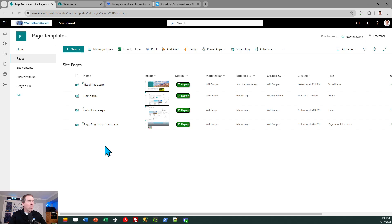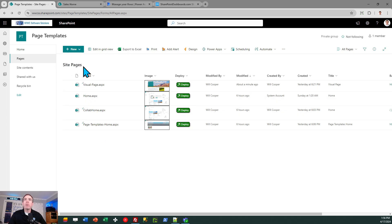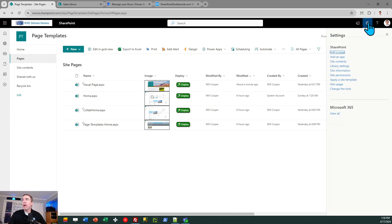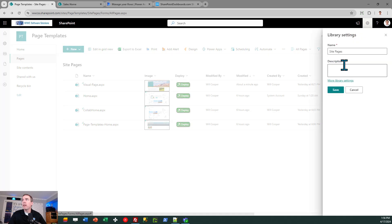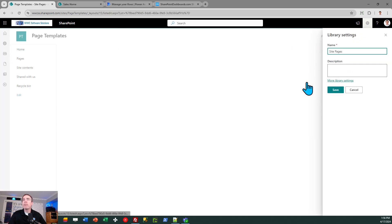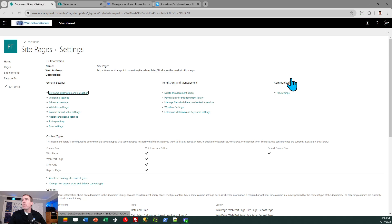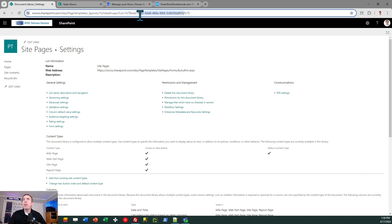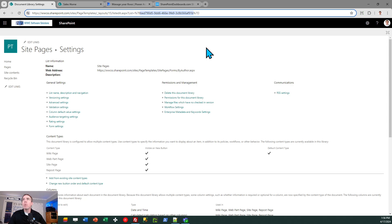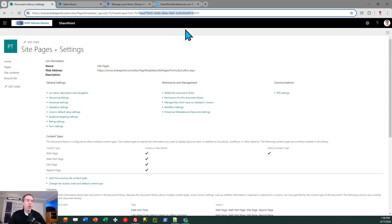We need the global unique identifier for the site pages library in your new page template site. And the way to get that is to go to your gear icon, go to the library settings, click on more library settings. And we need the code that you're going to see in the URL. So at the very end of the URL, you're going to see this long string of characters. And we specifically want the string of characters that's between %7b and %7d. That is URL encoding of some characters. But the actual GUID or global unique identifier for a library is this string of characters between the sections that I mentioned. You're going to need that for your workflow. So go ahead and copy that and then paste it over to a text document and have that ready to do in your workflow.